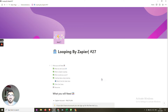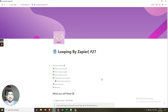So first of all, what is looping? Looping is a feature by Zapier — it's currently in beta and available on paid versions. What it enables you to do is take a trigger with multiple lines and then create tasks and loop through until all those lines are complete.